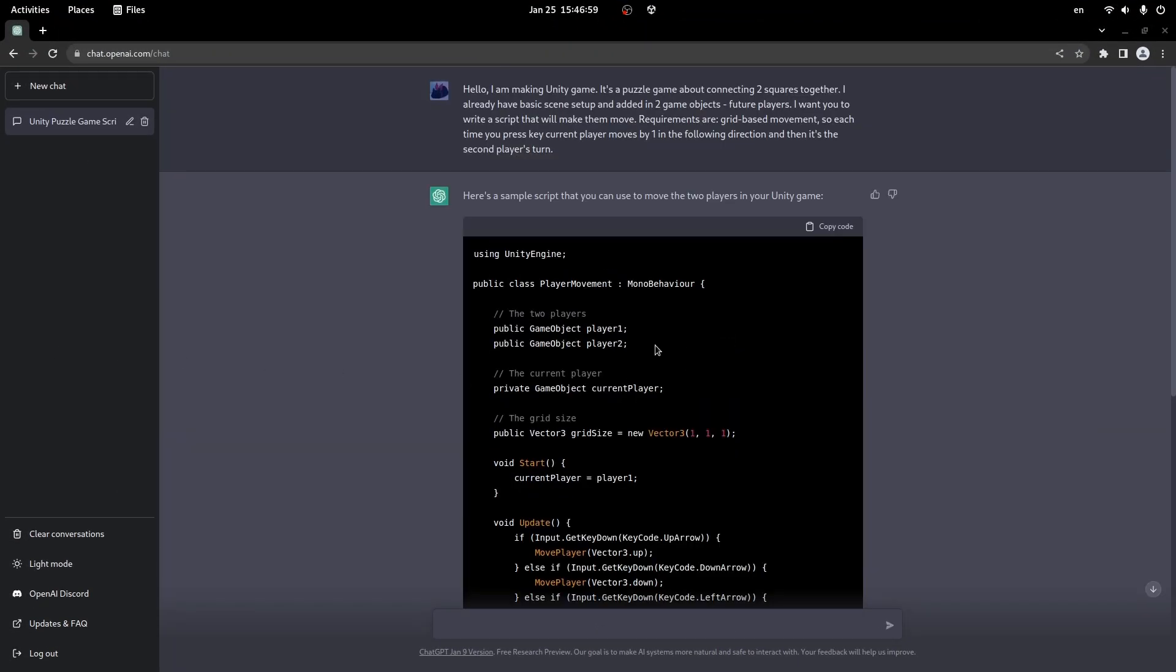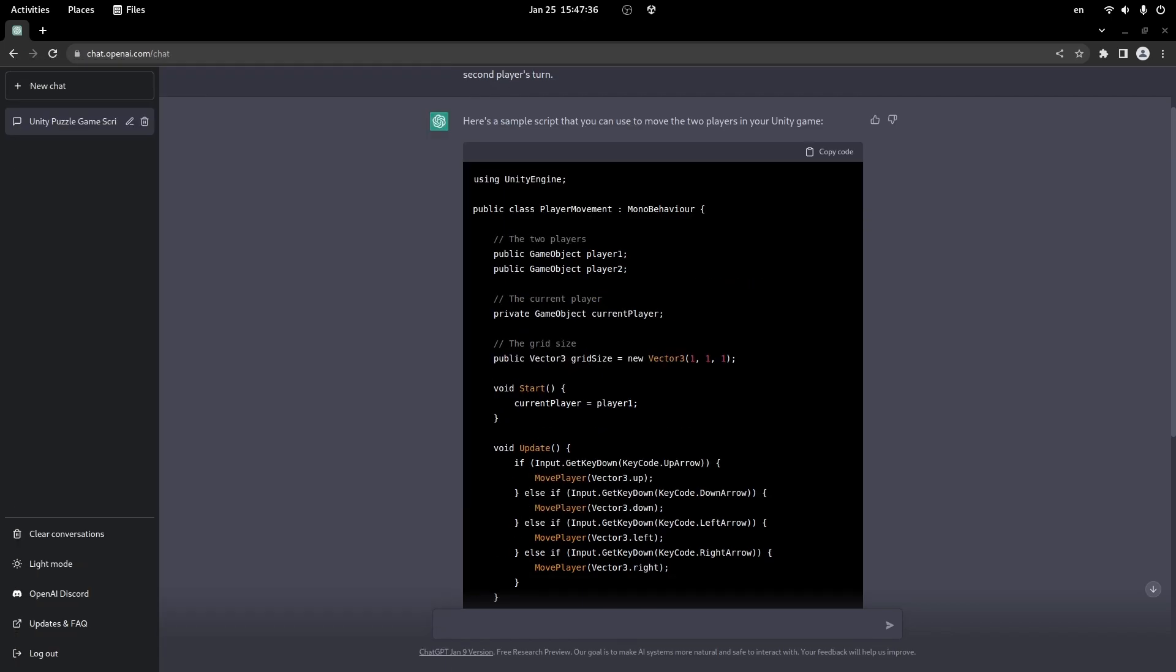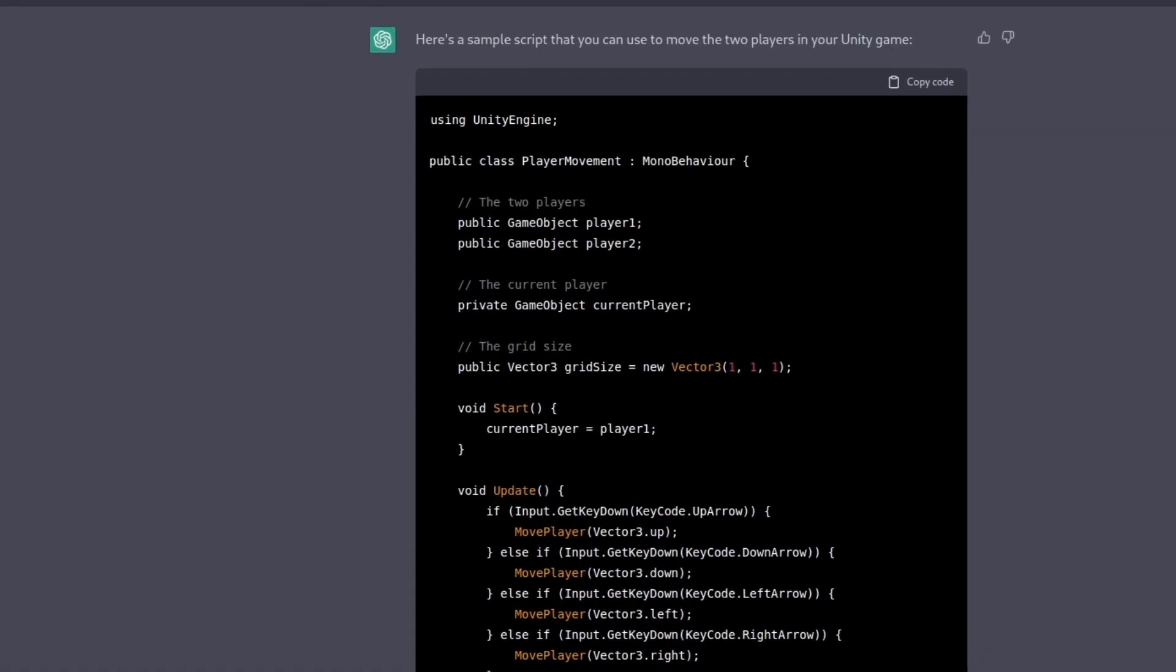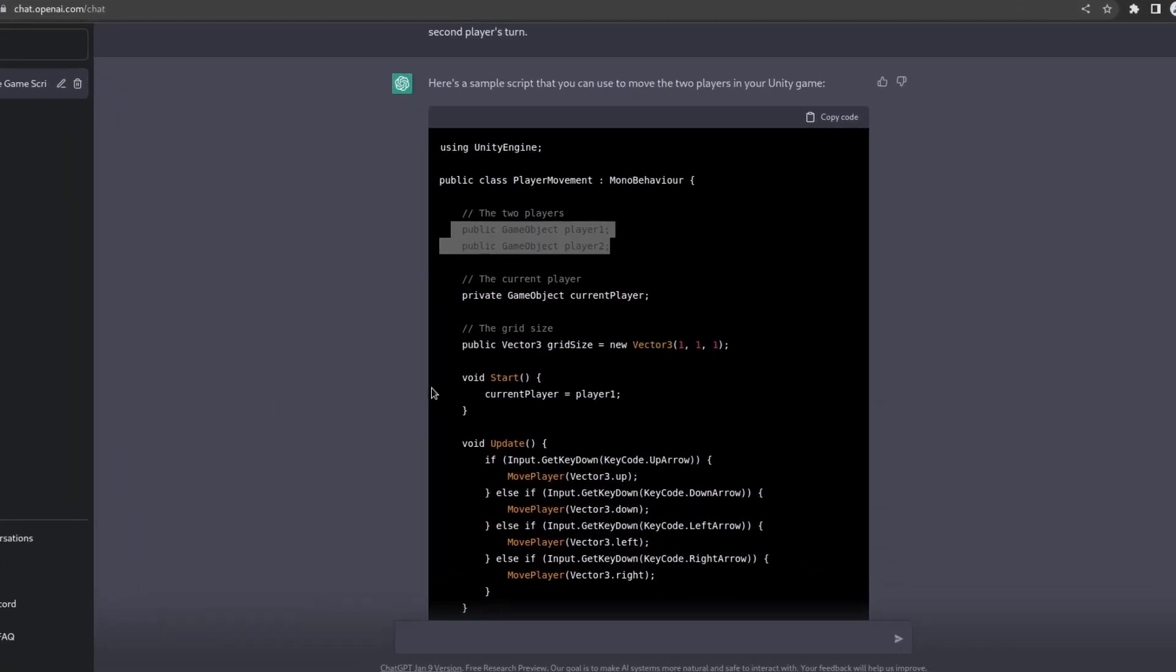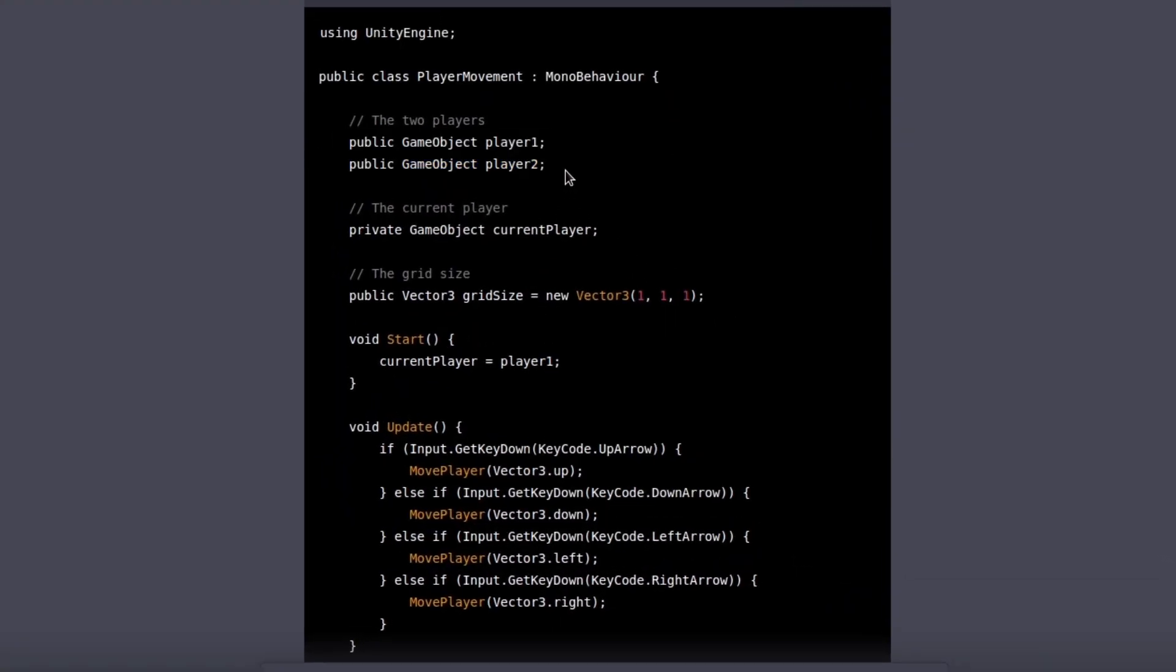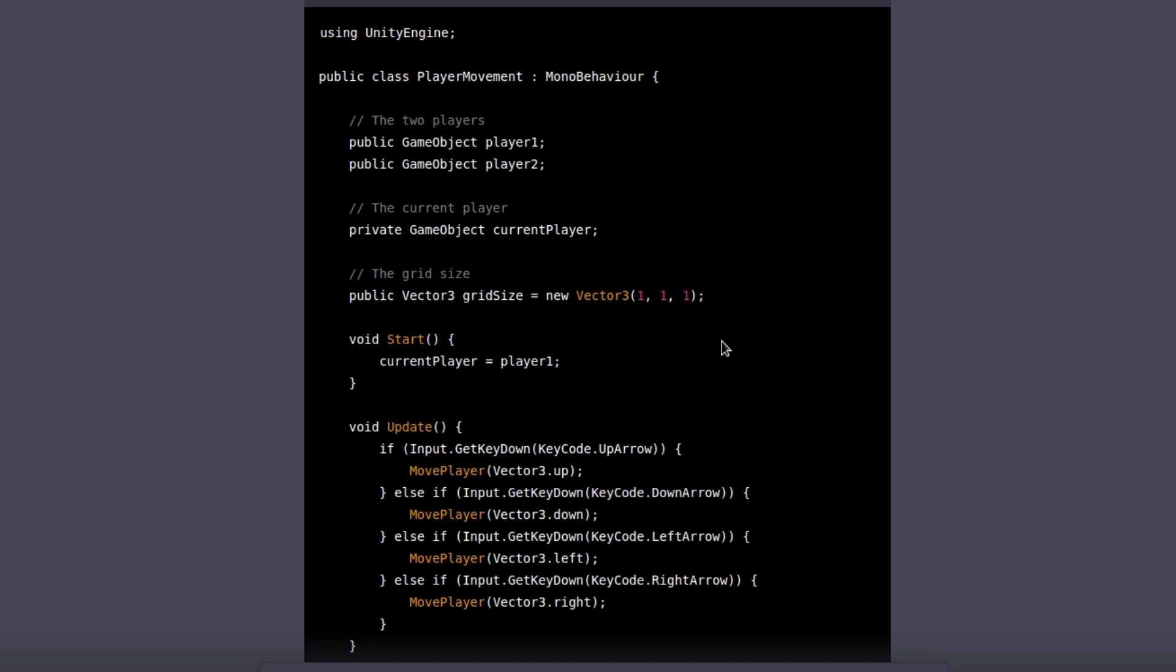And oh my gosh, this script is already better than the previous one. Actually ChatGPT's implementation is very similar to mine, to be honest. So we've got variables for two players, blue and pink respectively. Also here's a private variable that keeps track of our current player. The grid size is here for some reason, it doesn't make any sense to me, because it's literally one, so maybe we can ask ChatGPT to get rid of that.